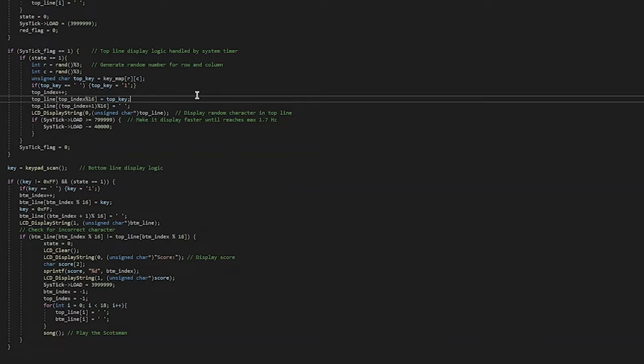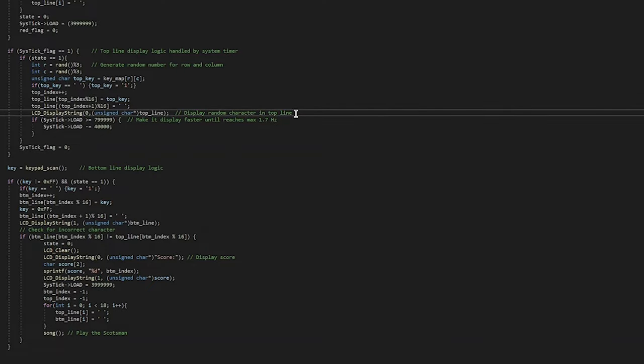After that is set in the array, the character is displayed using the LCD display and then the systick load value is decremented to make it go faster.